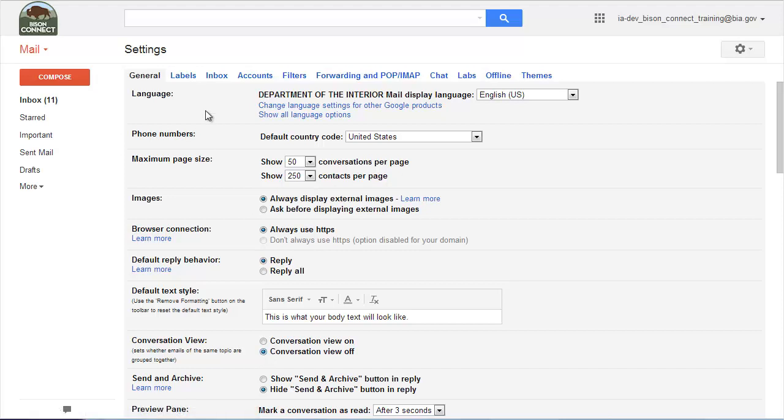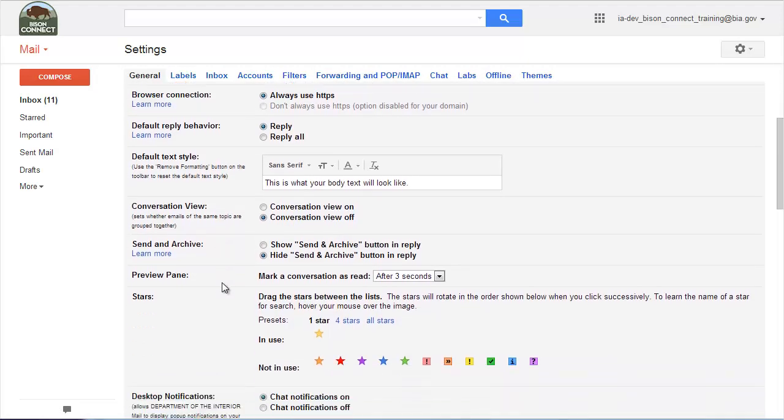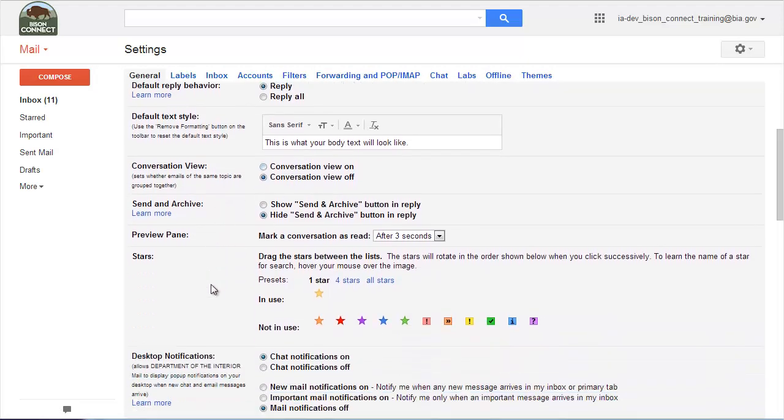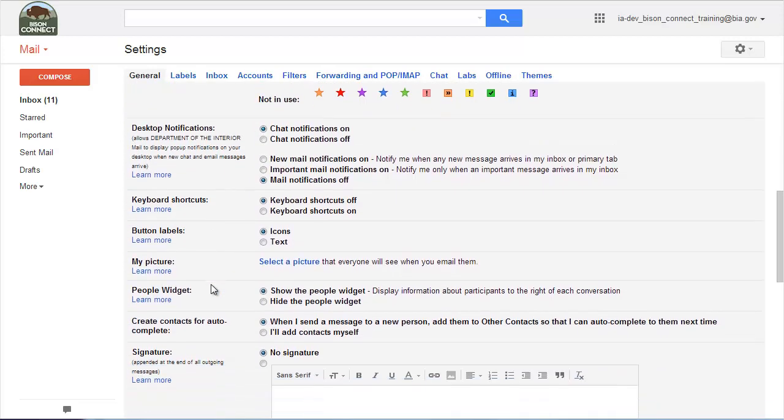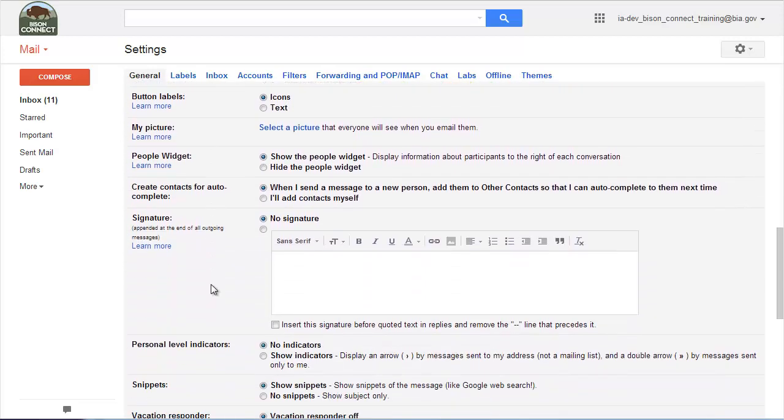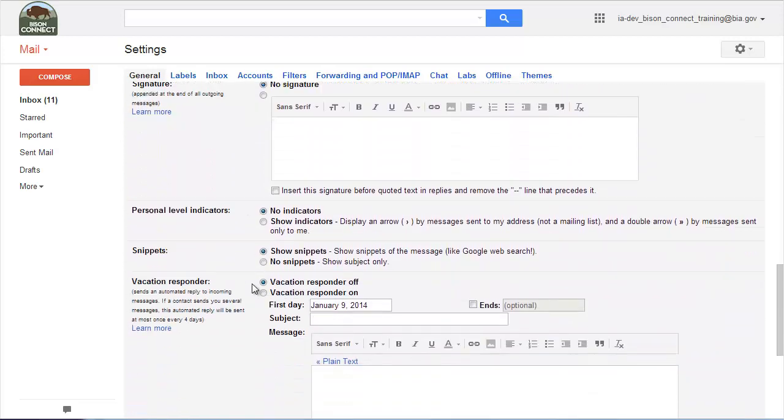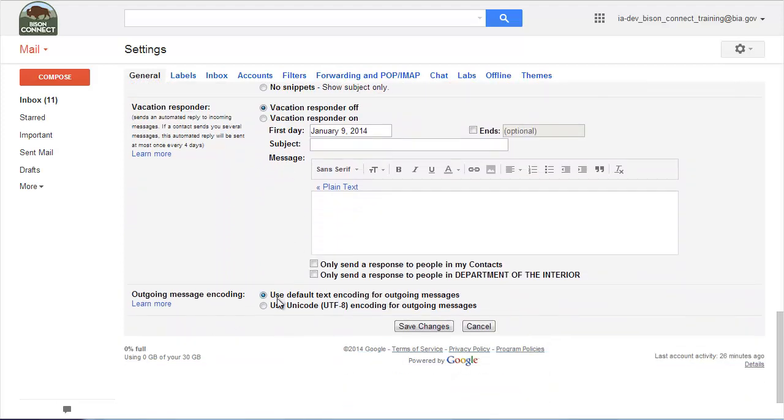Now this settings general tab, I'll talk about more in another video, but you can control a ton of things here. For this purpose, we're only going to talk about the conversation view. But there's some other great things in here that you can turn on and off, including things like signature, and the in and out of office reminder. But after you change the conversation view, hit save changes.